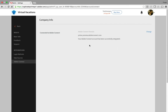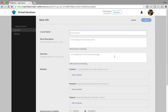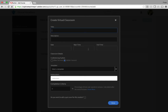Now, let's switch to the author view and create a virtual classroom session. Click Create Courses and enter the course details. Then click Add Modules under the Content section. Click Virtual Classroom. Enter the title, date, and time. Under the conferencing system,